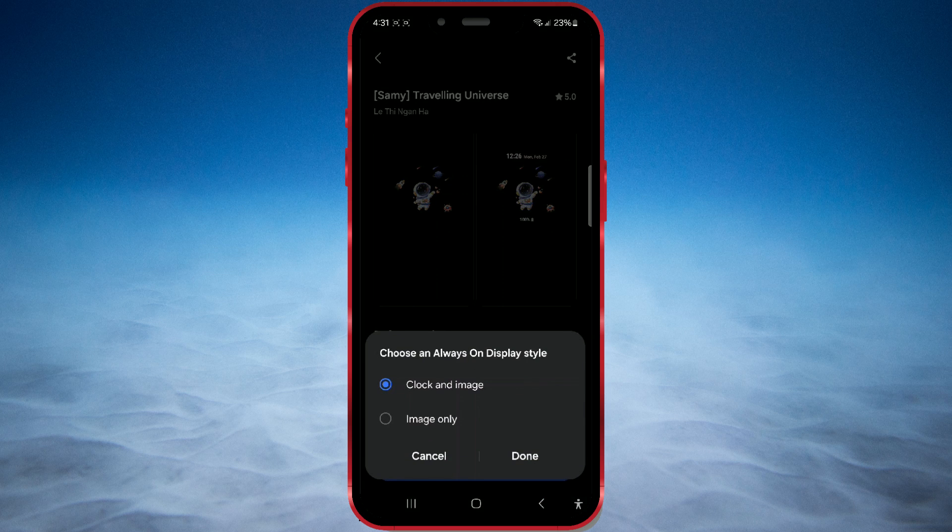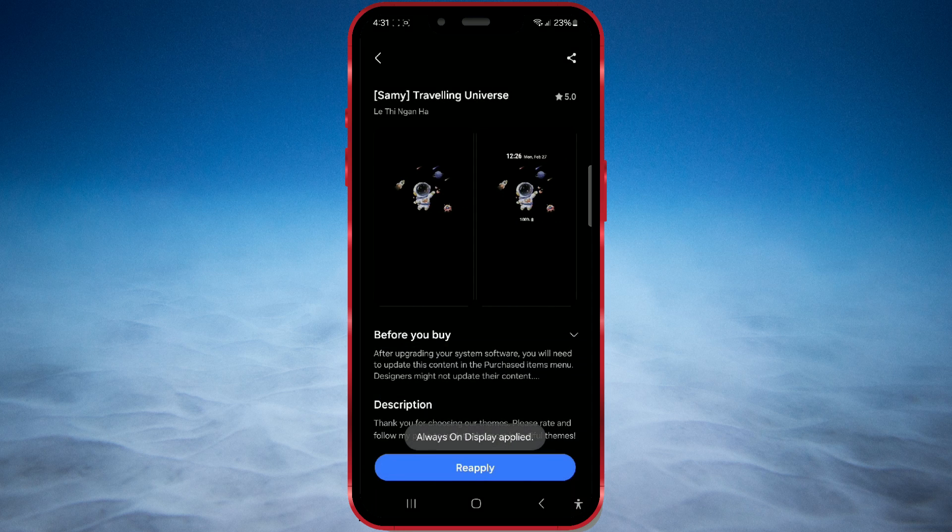As in the previous example, select the desired style and press Done. And your new always-on display design is ready.